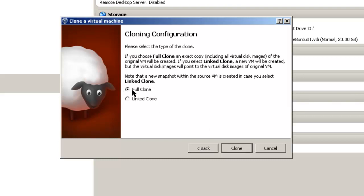We're going to do a full clone. This is going to be a completely separate virtual machine. Click on Clone.